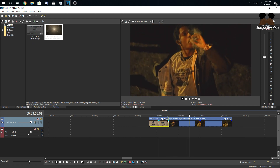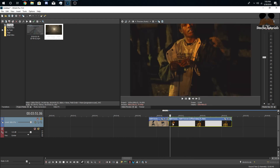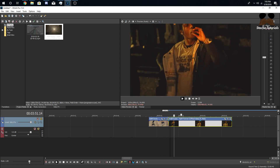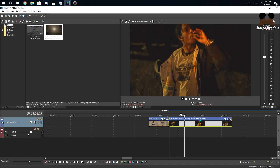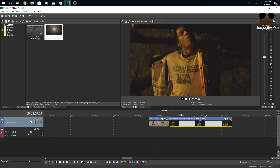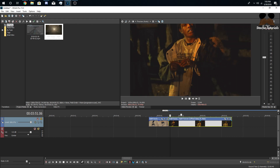Another thing to note: if the second clip you're transitioning to has a camera panning, you're going to want to motion track it because it gives a better effect. No worries though, because the motion tracking we're going to do by hand and it's not going to be that intense.